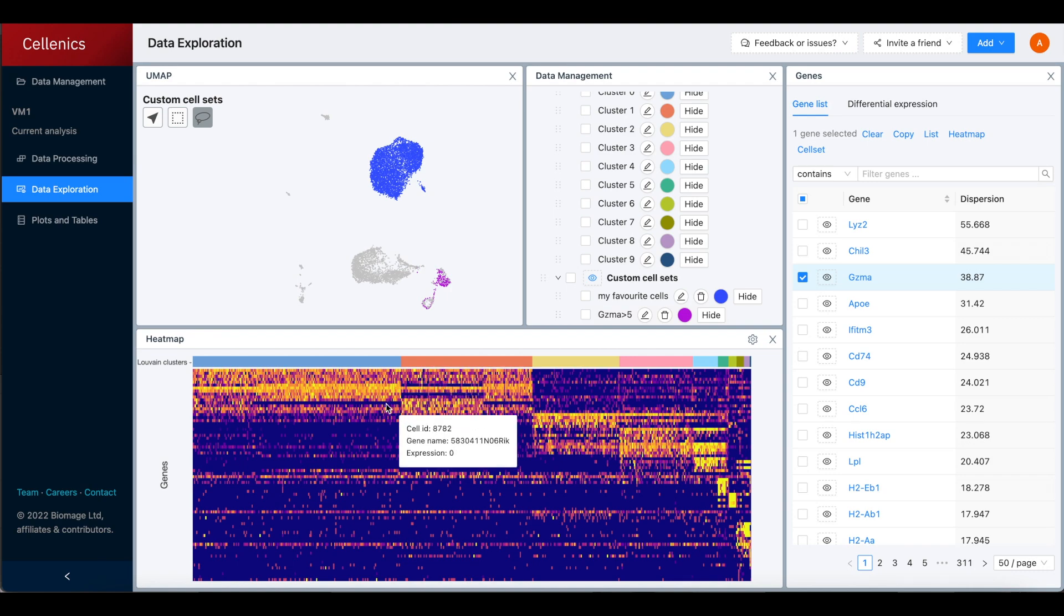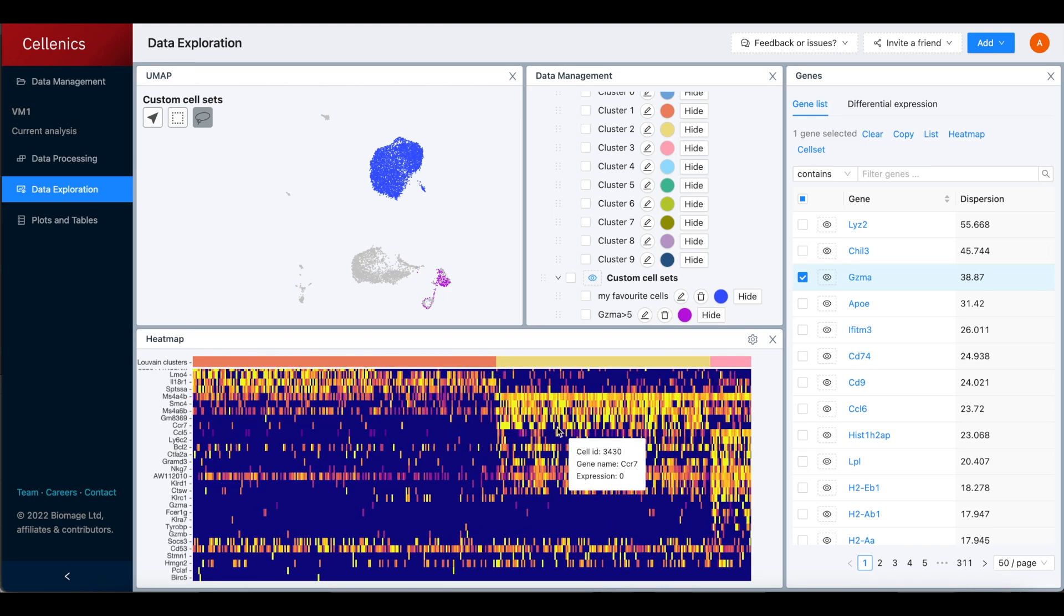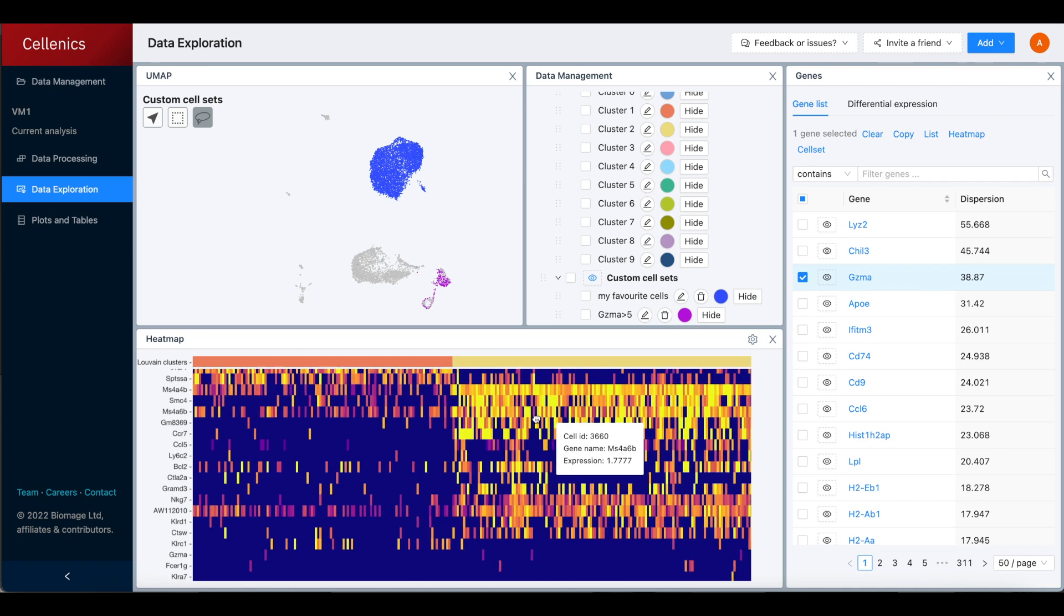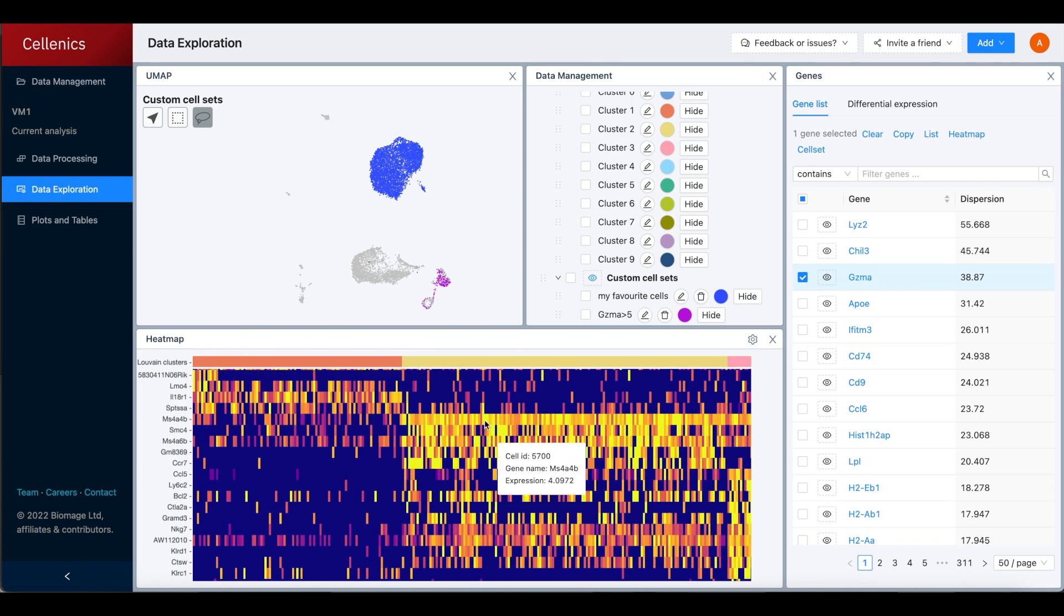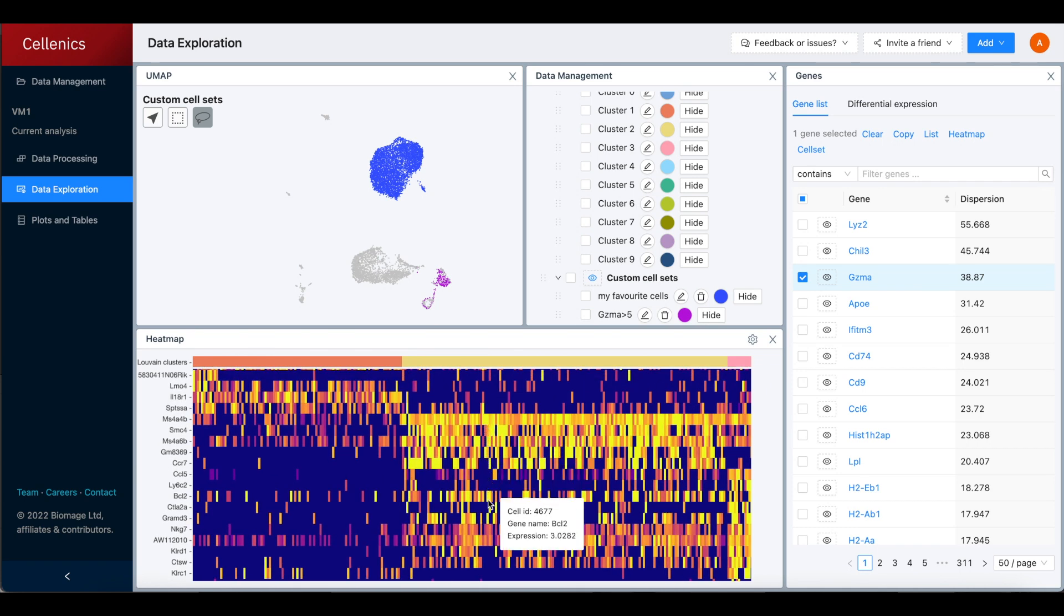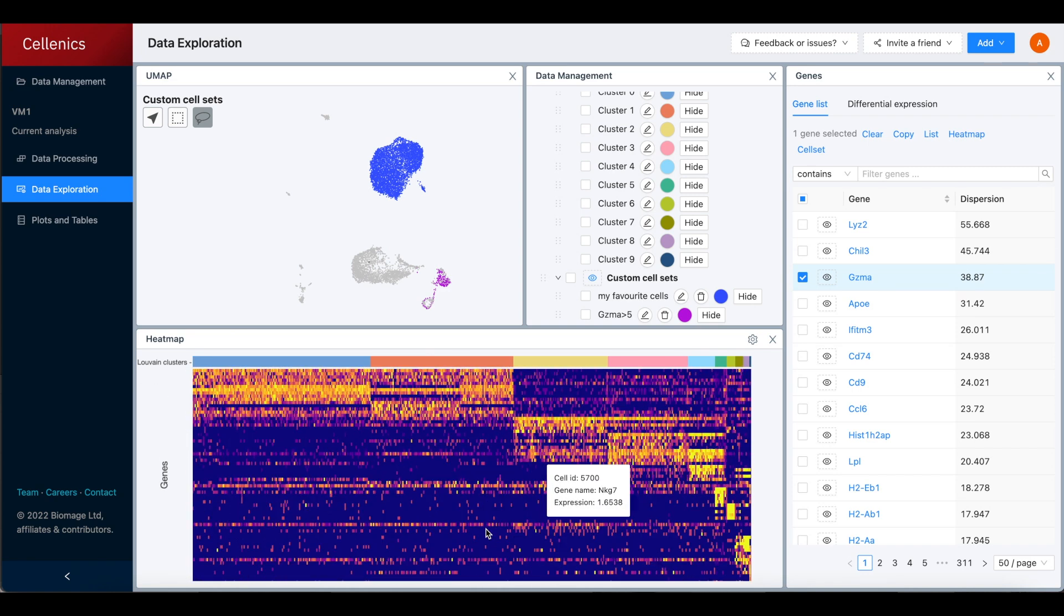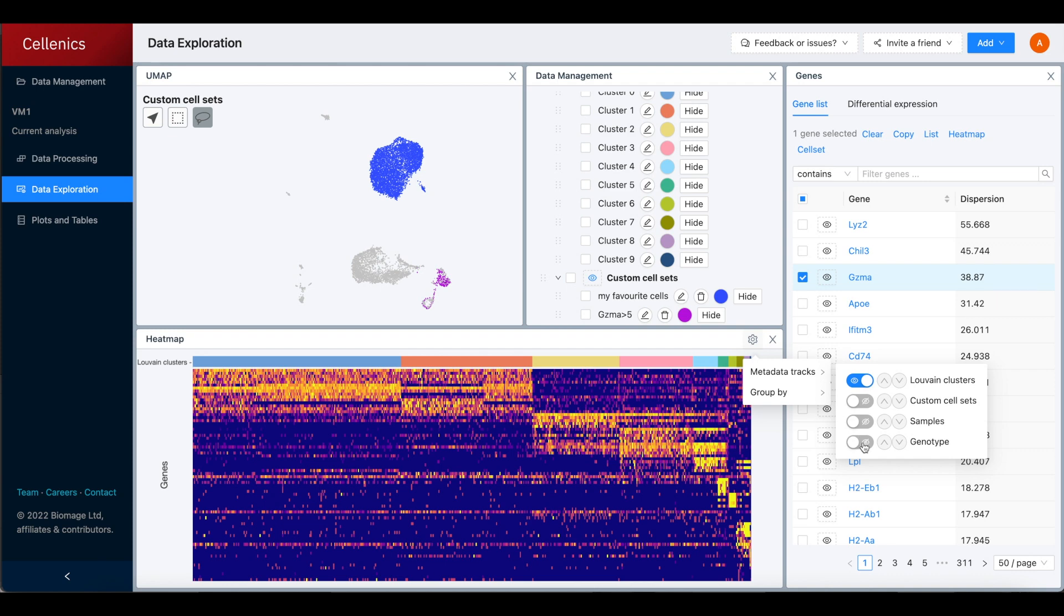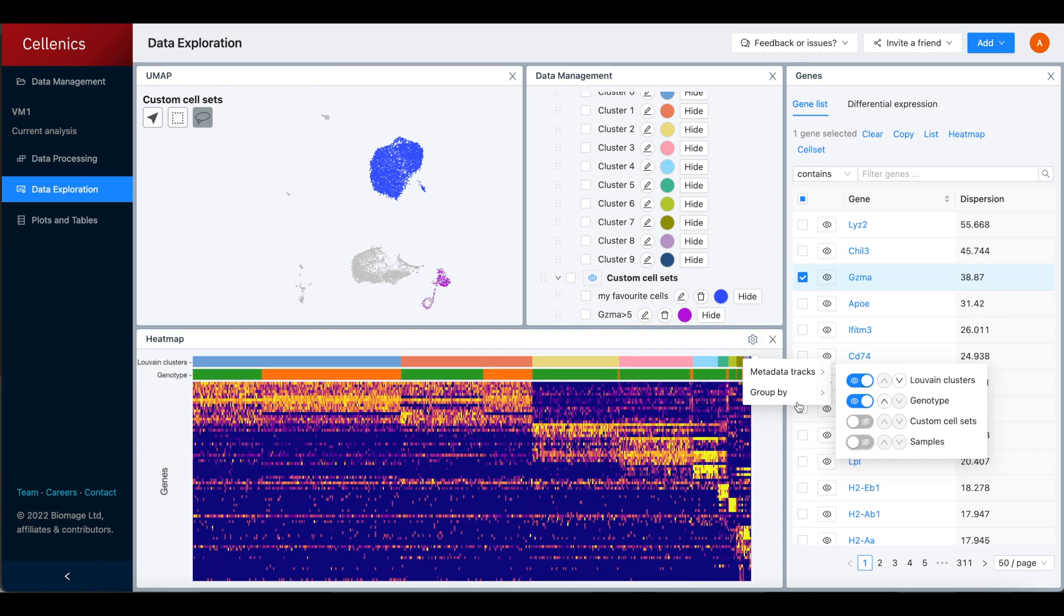The heat map shows marker genes for the Luvin clusters by default. You can zoom in on a specific cell set of interest and hover over the marker genes to identify the represented cell type. Using the settings menu on the heat map, metadata tracks can be added and the heat map can be reordered.